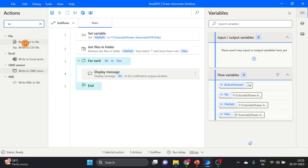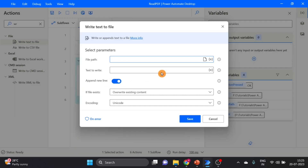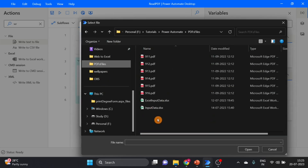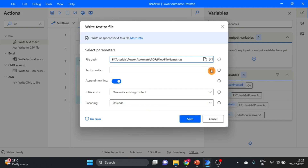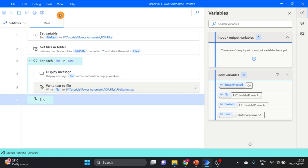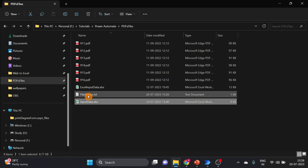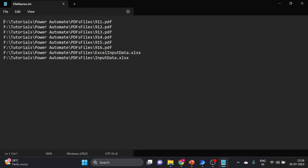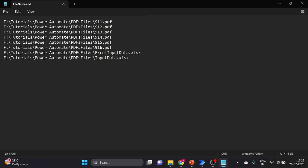Now I take the Write Text to File action and give the location — I use the PDF folder location. The file name will be 'file_names.txt'. For the text to write, I reference the 'file' variable. For 'if file exists', I select Append Contents — we will append the text to this file. Click on Save and run. Now check the 'file_names.txt' file. Here you can see six PDF files and two Excel files listed.